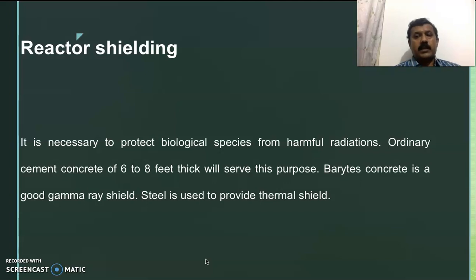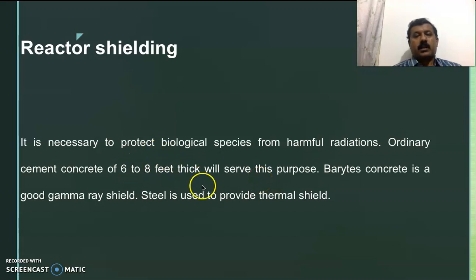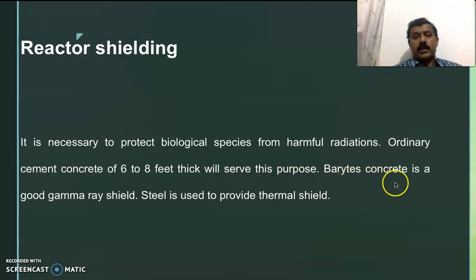Reactor shielding is another important aspect because harmful gamma radiations are emitted from the reactor core. People working at the reactor site must be protected, as gamma radiation interacting with biological cells can cause somatic changes, lifetime changes, or even genetic changes that are carried from generation to generation. Ordinary cement concrete of about 6 to 8 feet thickness serves this purpose. Barite concrete is good for gamma radiation shielding. Lead is another very good shield for gamma rays, and steel is used to provide thermal shielding.